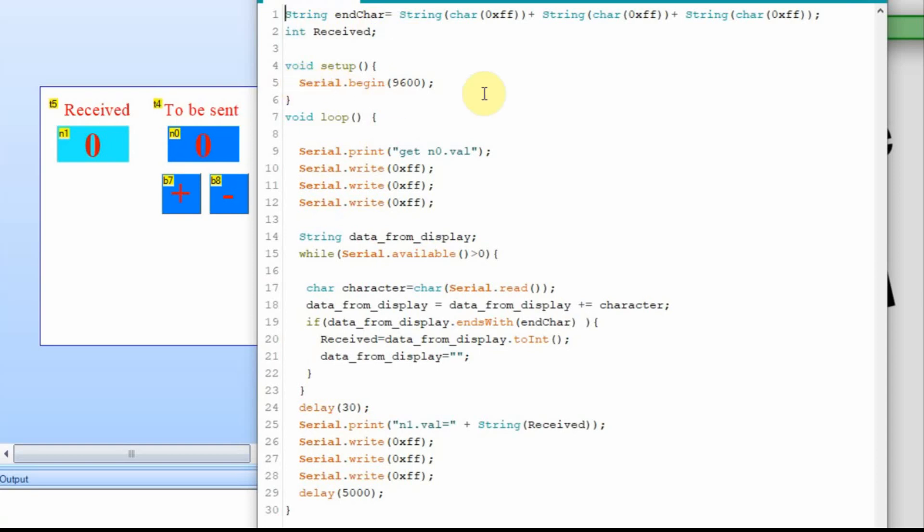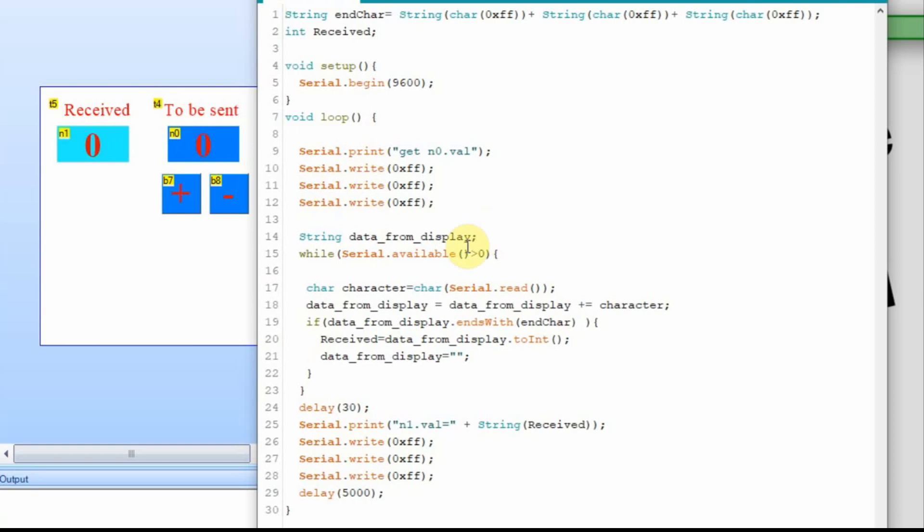And then there's an integer called received. And then they begin the serial port or get it started. And then in the main loop, they're getting the value of n0. And that's this field right here, or this component. And then they're instantiating the data from display. I usually call it dfd just because I'm lazy.